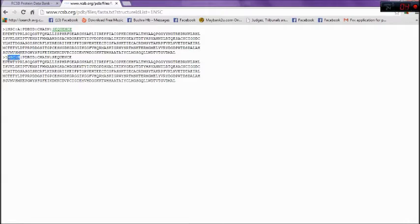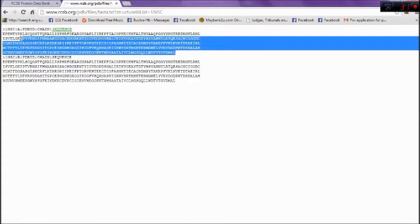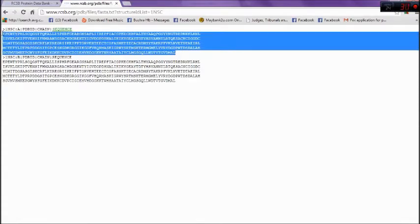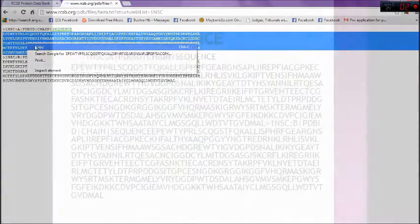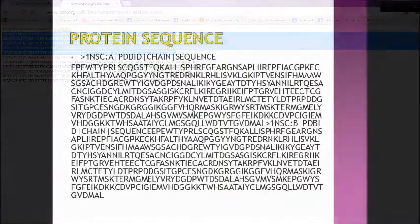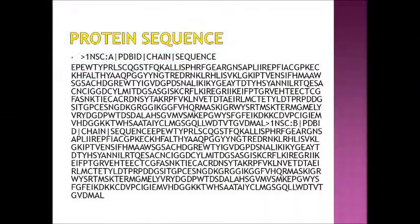Here we can choose the 1NSC A and this is the protein sequence of 1NSC A. Select the sequence and right-click to copy and save the sequence in other documents.